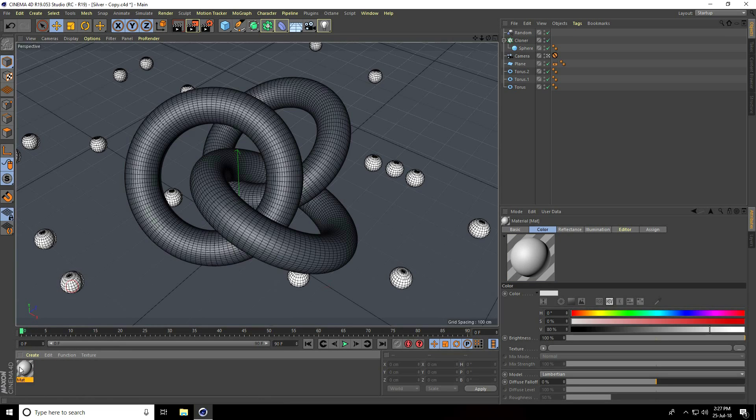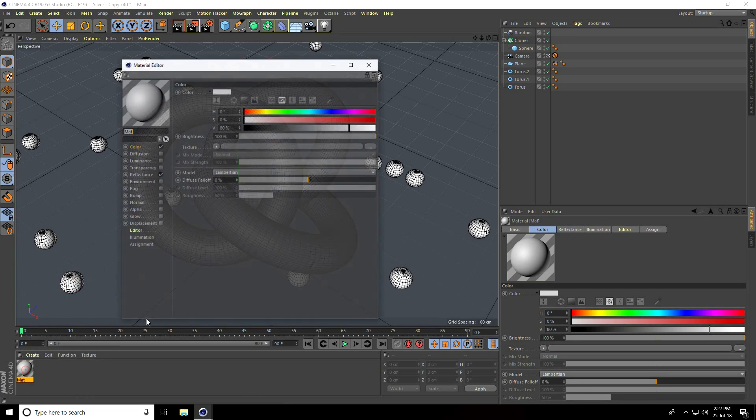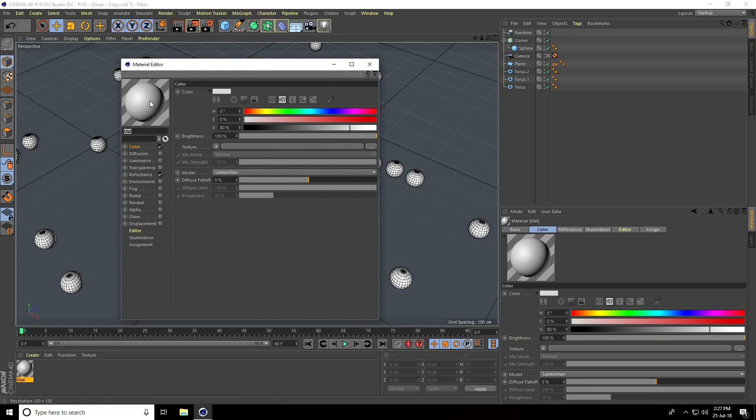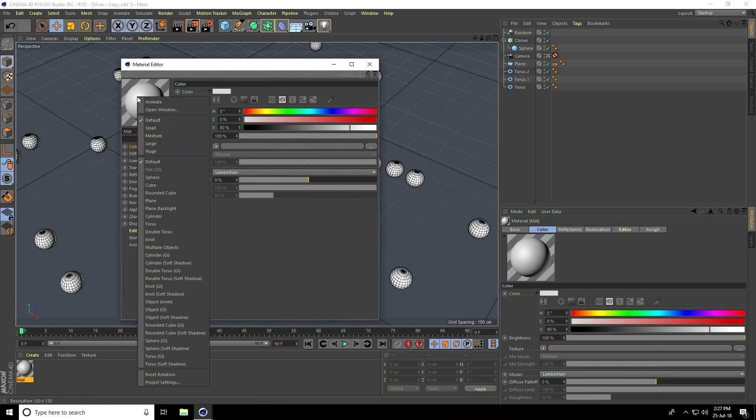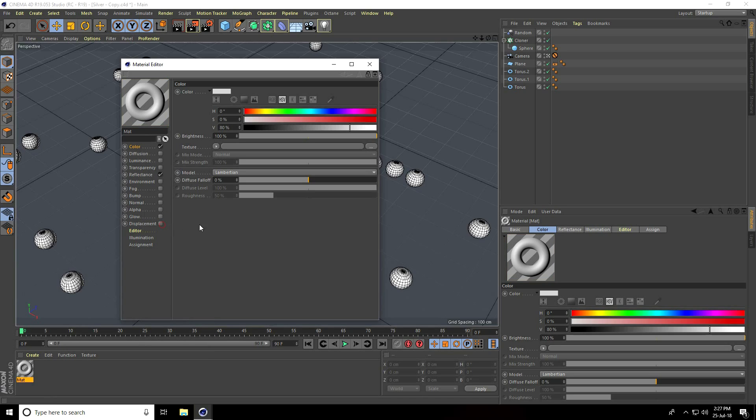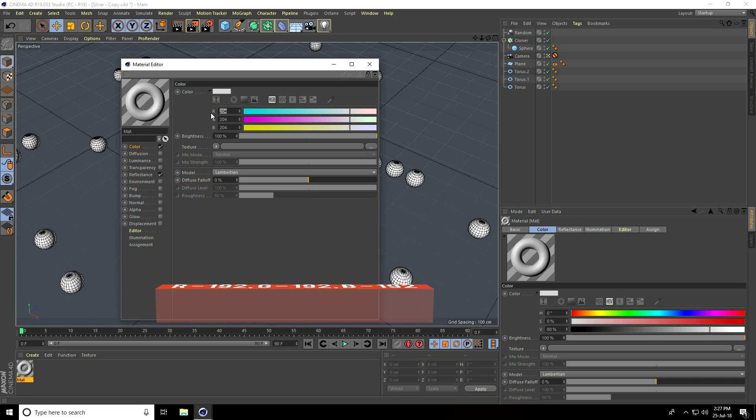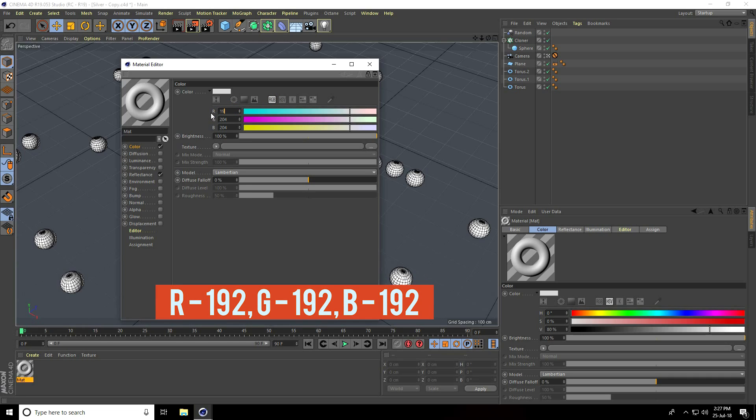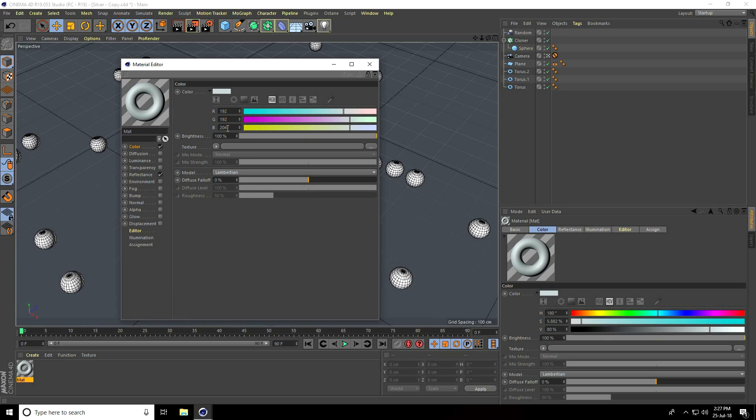Open and right-click on this, then use Torus. I go to Color and use RGB color mode. The color code is R 192, G 192, and B 192. Press enter and see, this is my silver material.